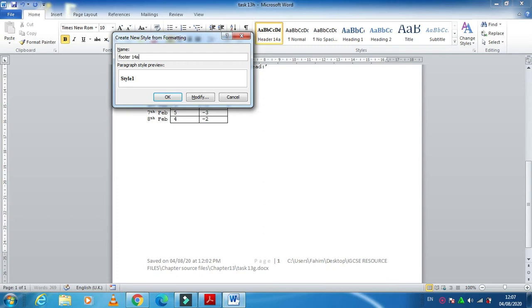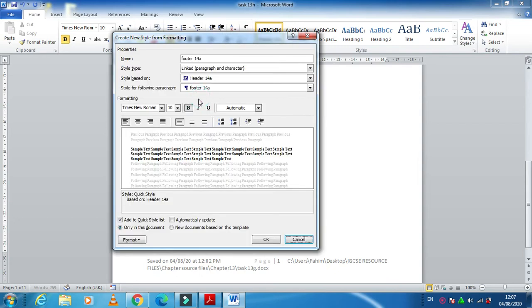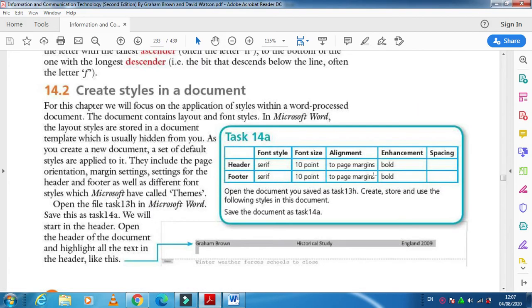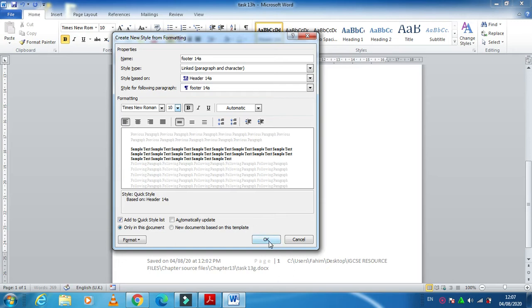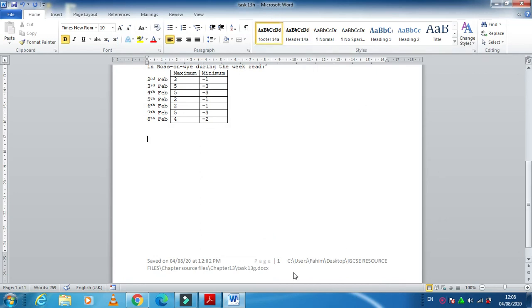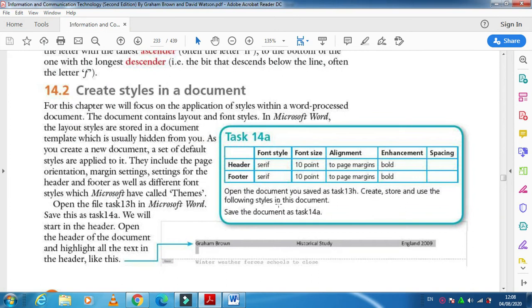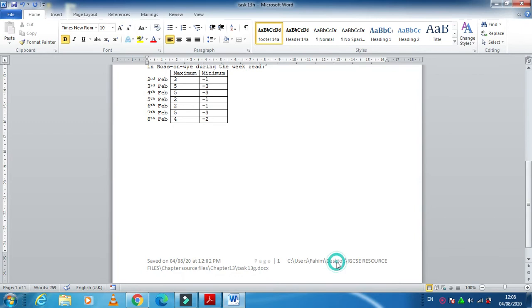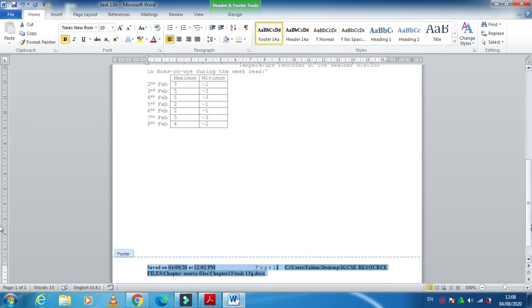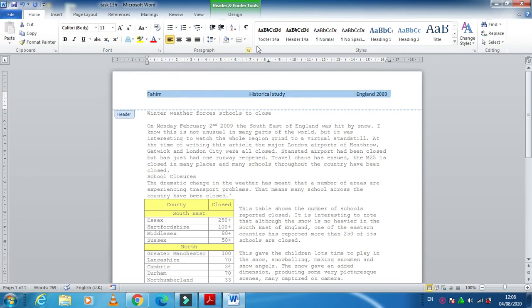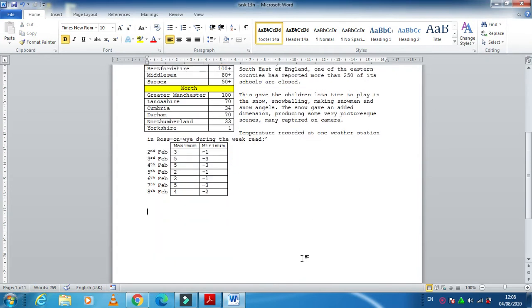For 'footer 14a', click Modify. The font style is also Times New Roman, bold. Set the base to 14a, select font 14a, then change size from 12 to 10. Set bold and left alignment, then click OK. Both styles are now created. Select the footer text and apply the footer style, then select the header text and apply the header style.